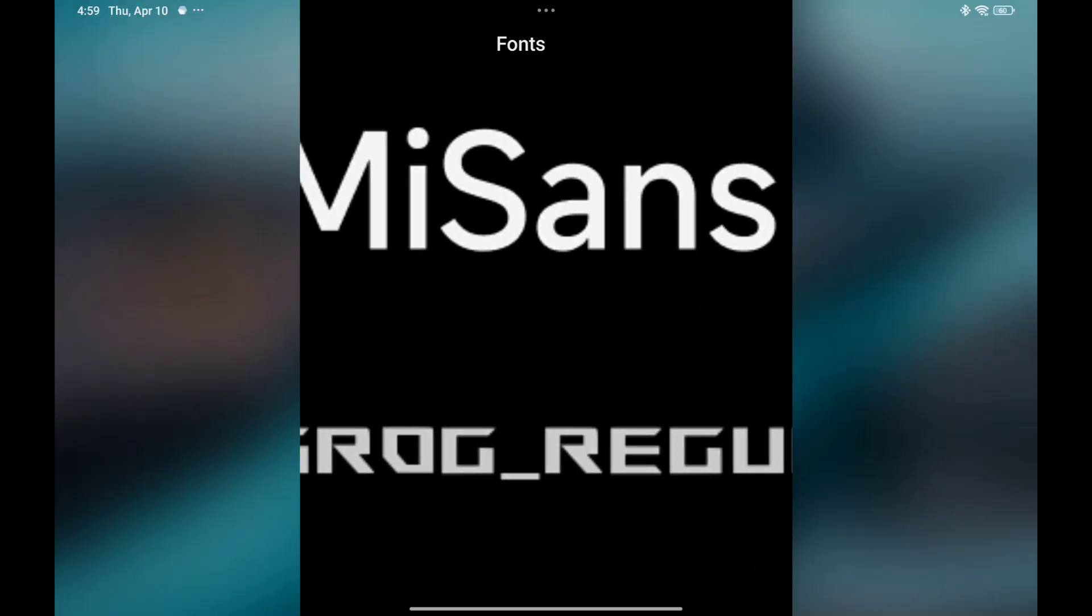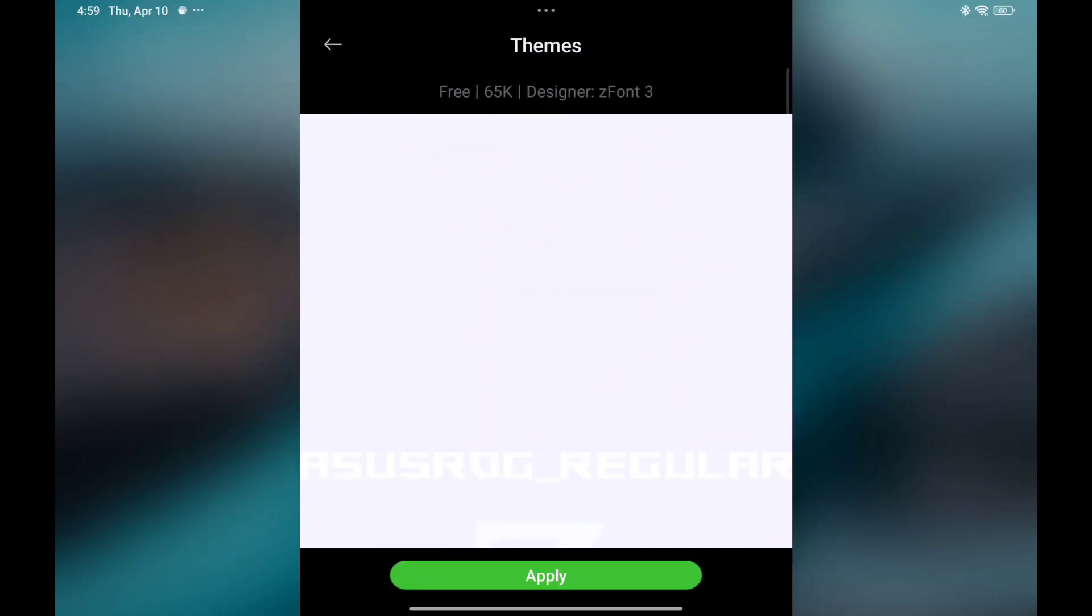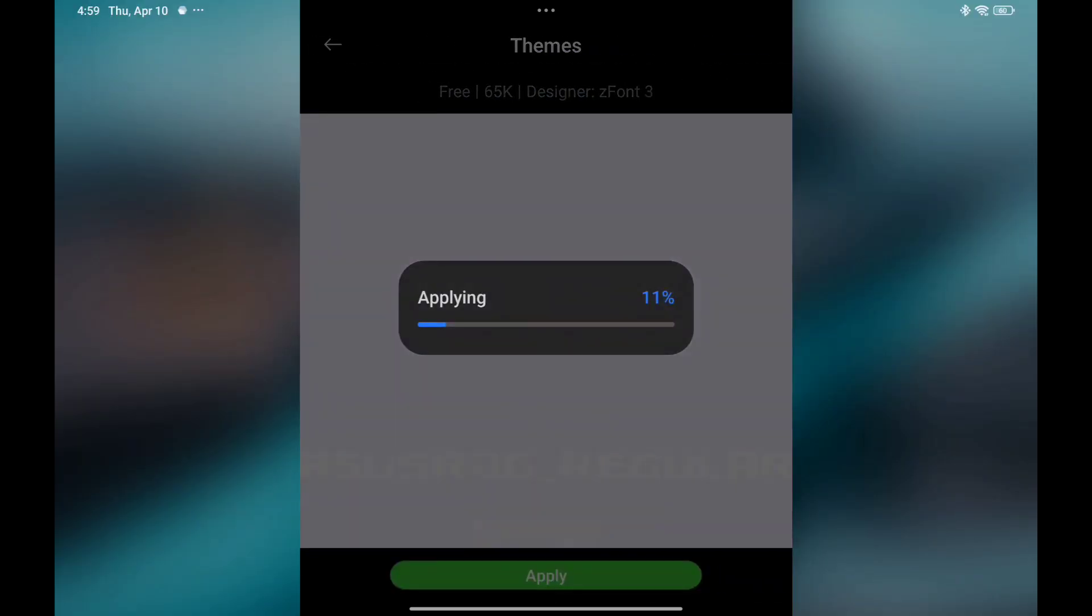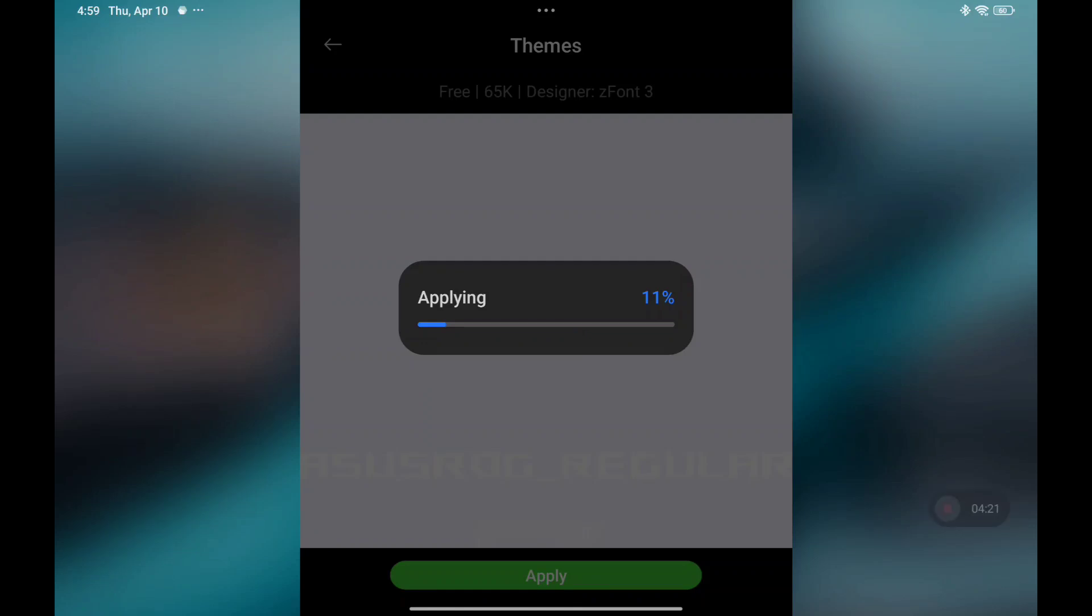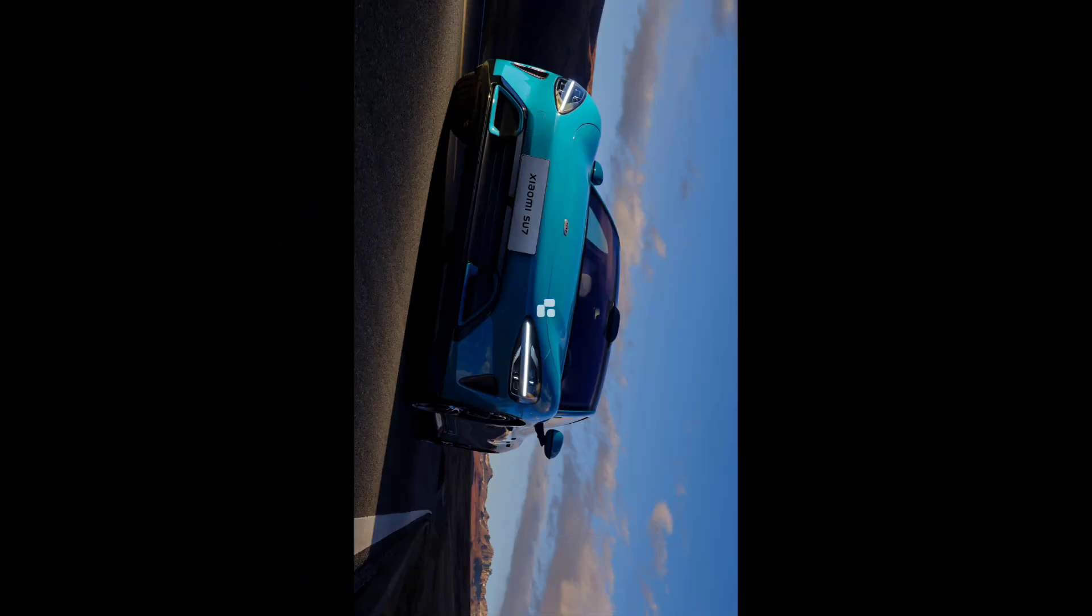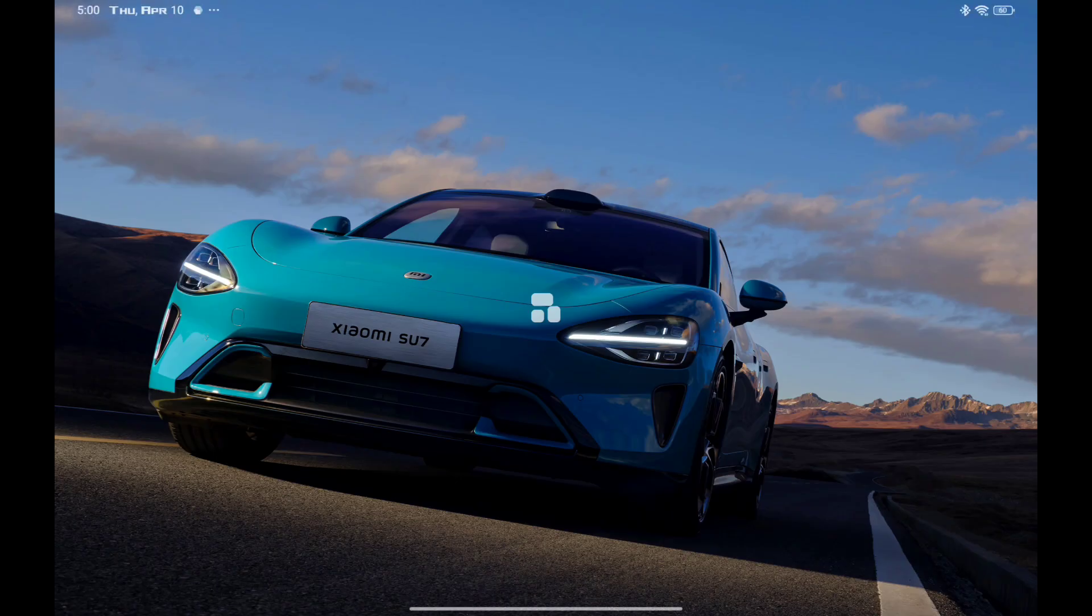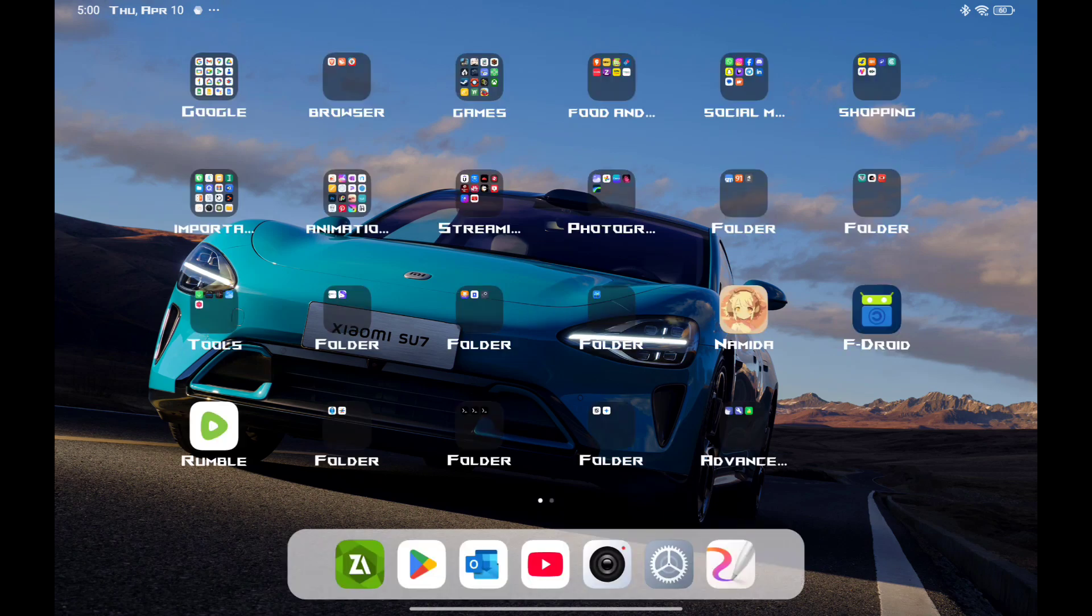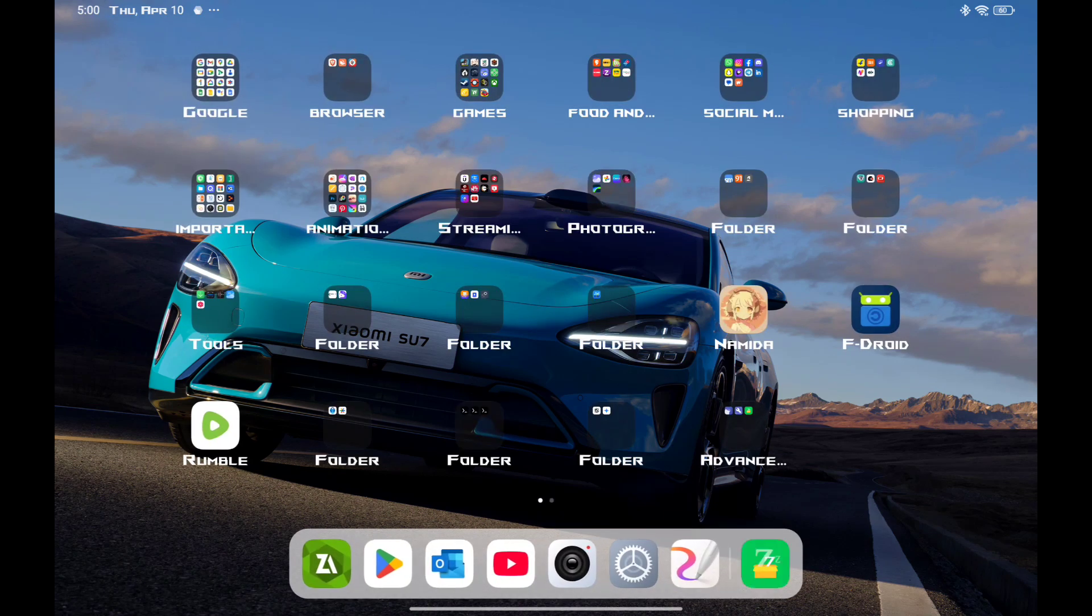Now let it load completely. See, my font has been changed.